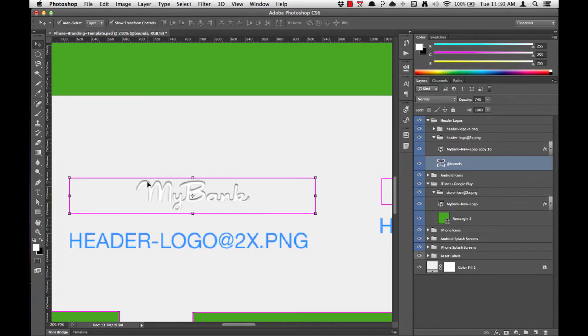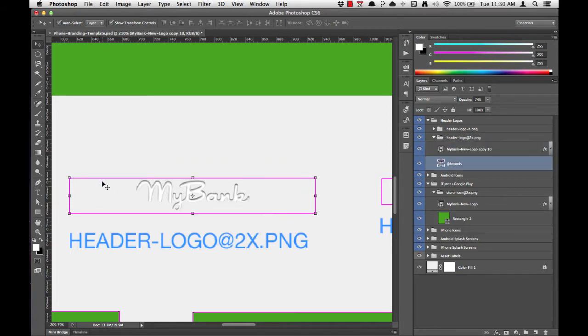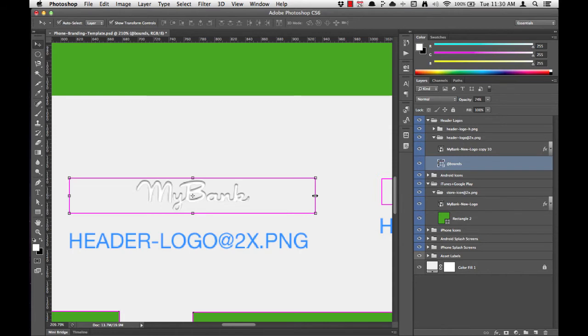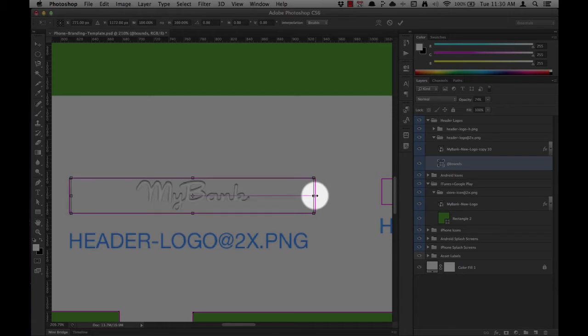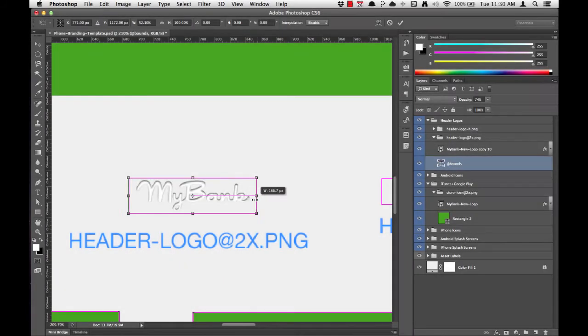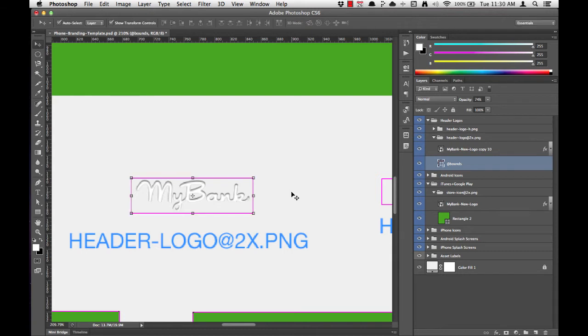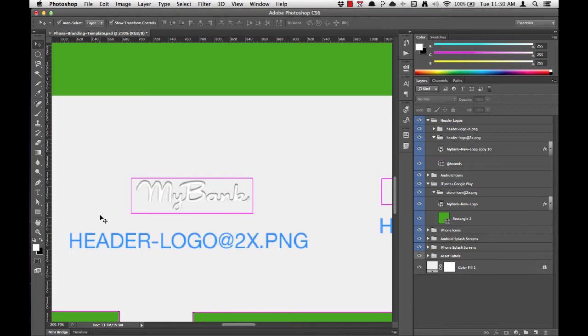But we want to get rid of this extra space on the outside of the logo. To do this, we simply will select the pink bounding box, grab the middle portion of the bounding box, hold Alt or Option and scale it in. You can hit Return when you're finished. Now when the MyBank logo appears in the nav bar, we won't have all of the extra padding around the outside of the image.